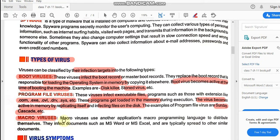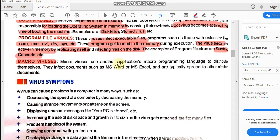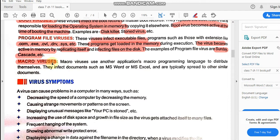Third is macro viruses. Macro viruses use another application's macro programming language to distribute themselves. In simple terms, macro viruses are viruses which can harm user-created files. Any file you have created using any software — suppose you made a drawing in MS Paint and saved it, or created a file in MS Word as a document, or created a presentation — whatever files you have created, these viruses infect those user-created files. They infect documents such as MS Word or MS Excel, meaning whatever documents are created using these applications are infected by these viruses.